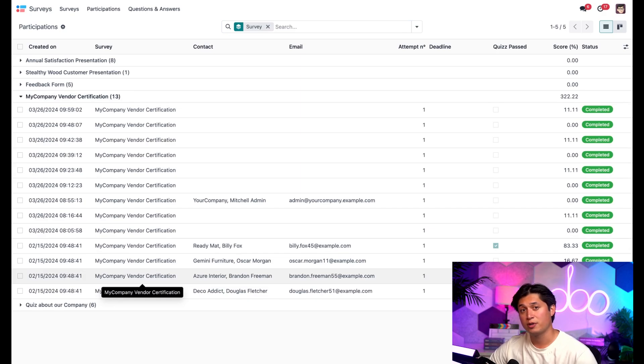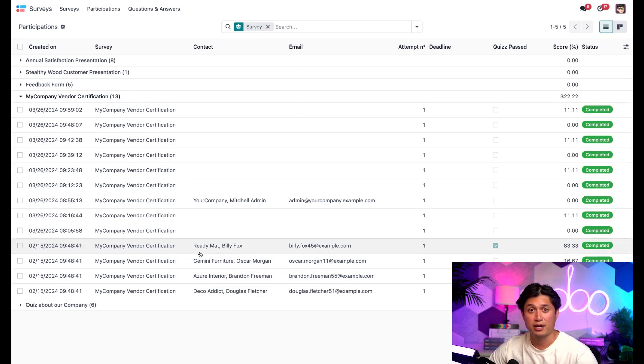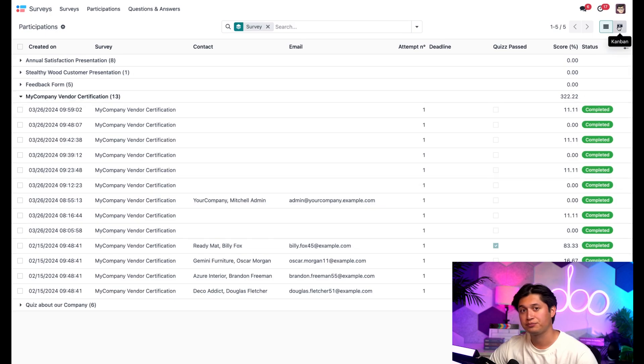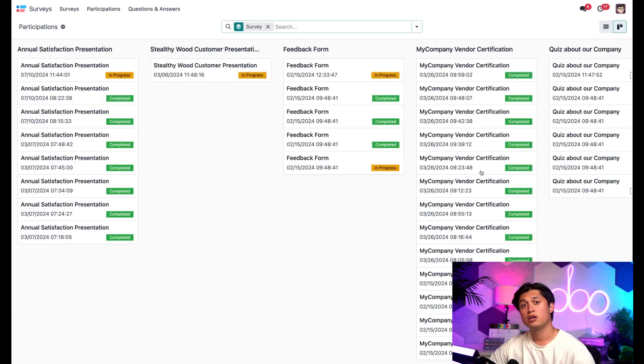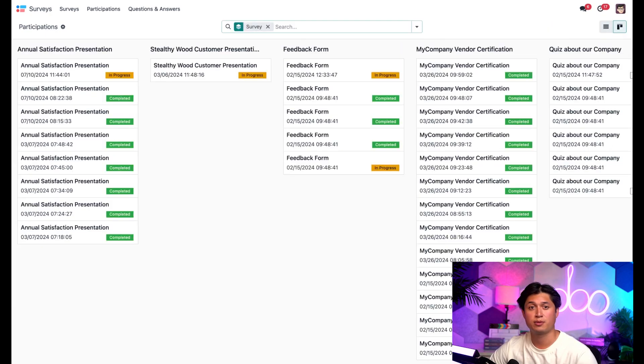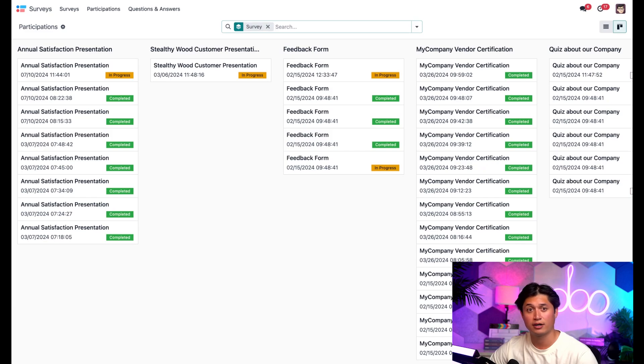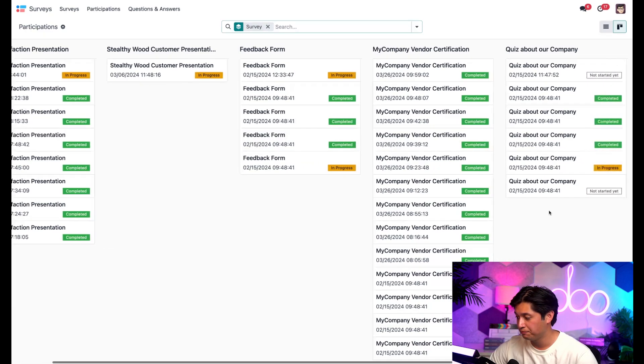This page can also be viewed in a Kanban format as well, which we can access by clicking the Kanban icon. Doing so breaks down the surveys in columns showing the participants attempts along with when they took the survey and the status that our current survey is in, be it completed, in progress, or not started yet.